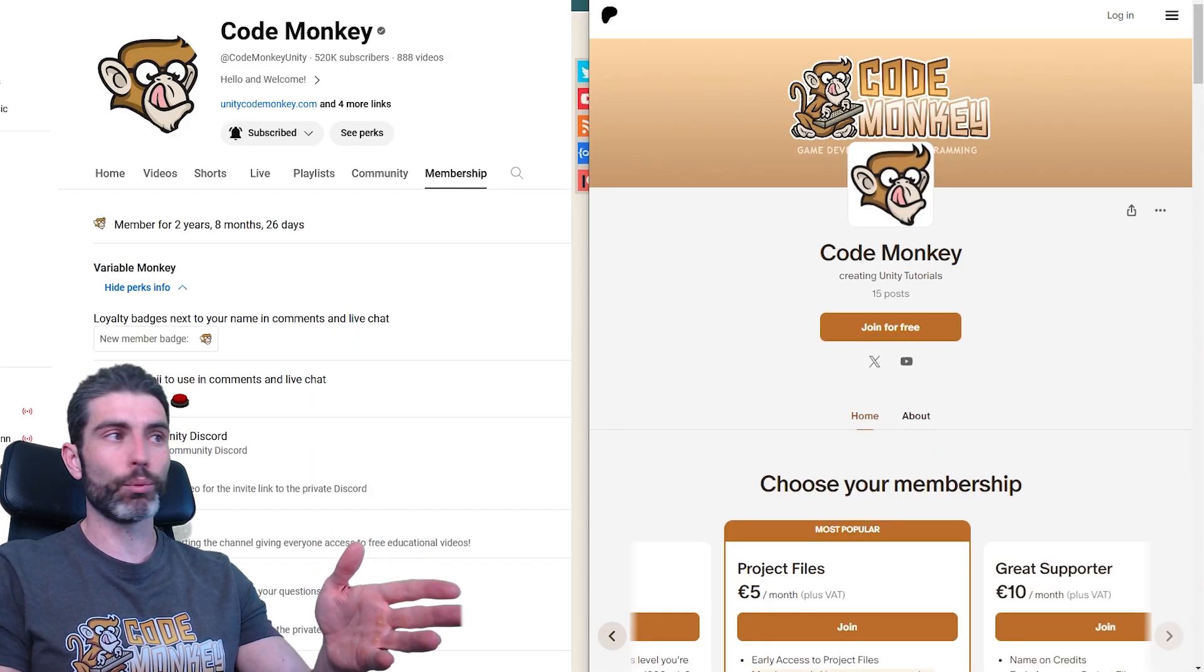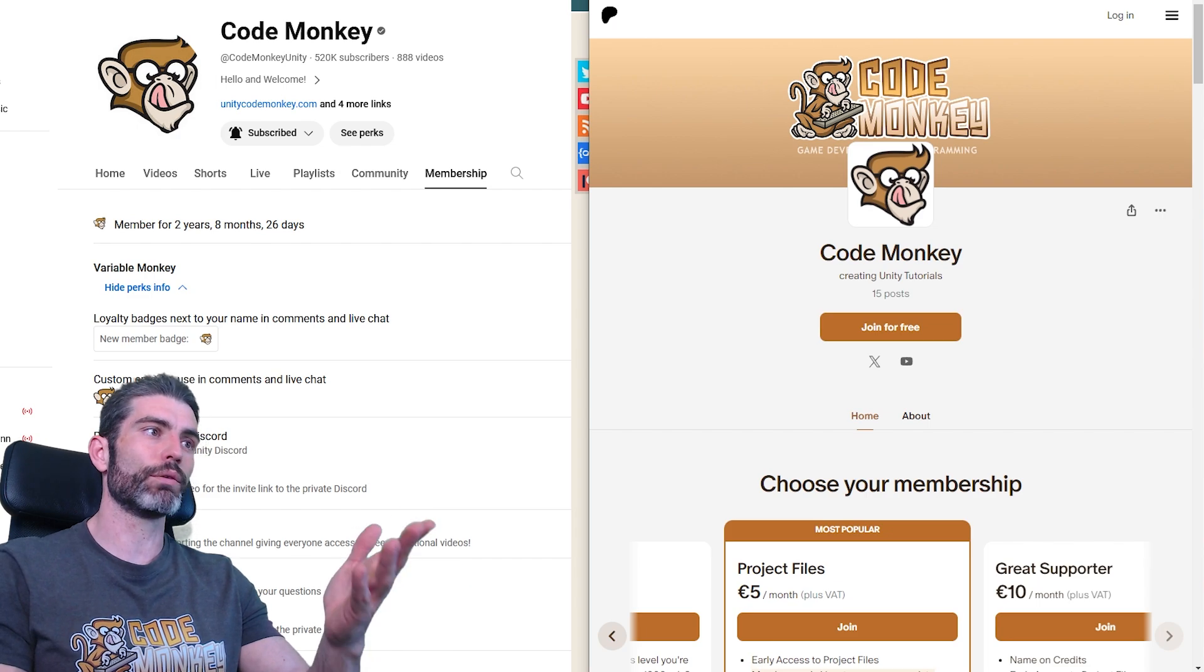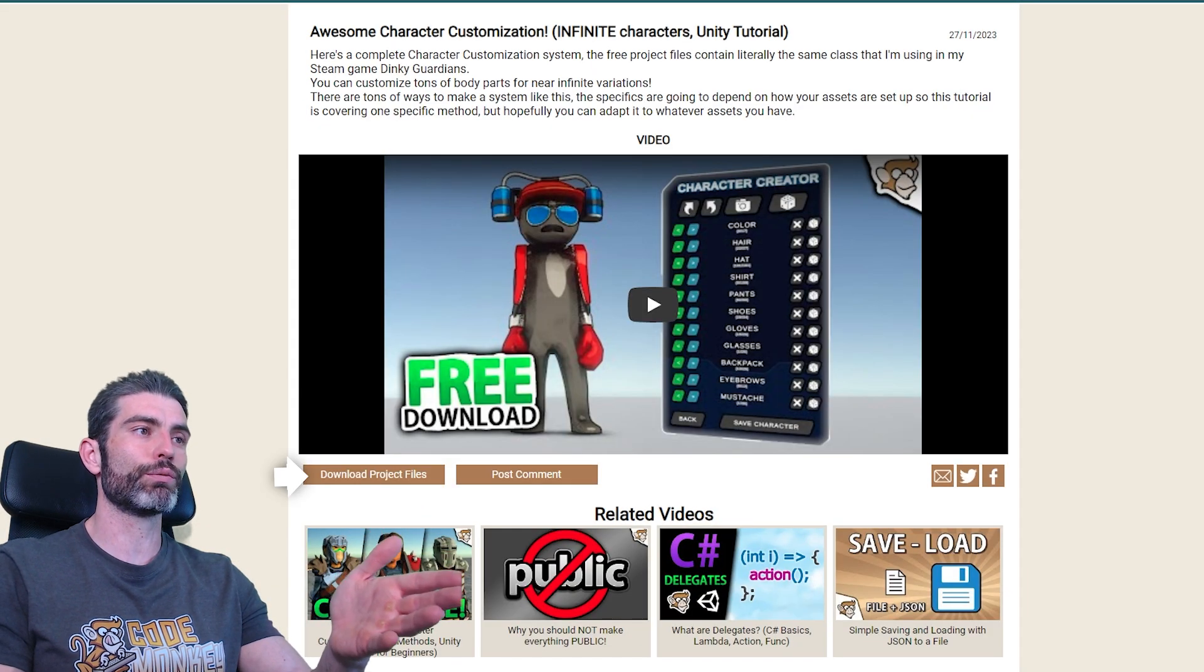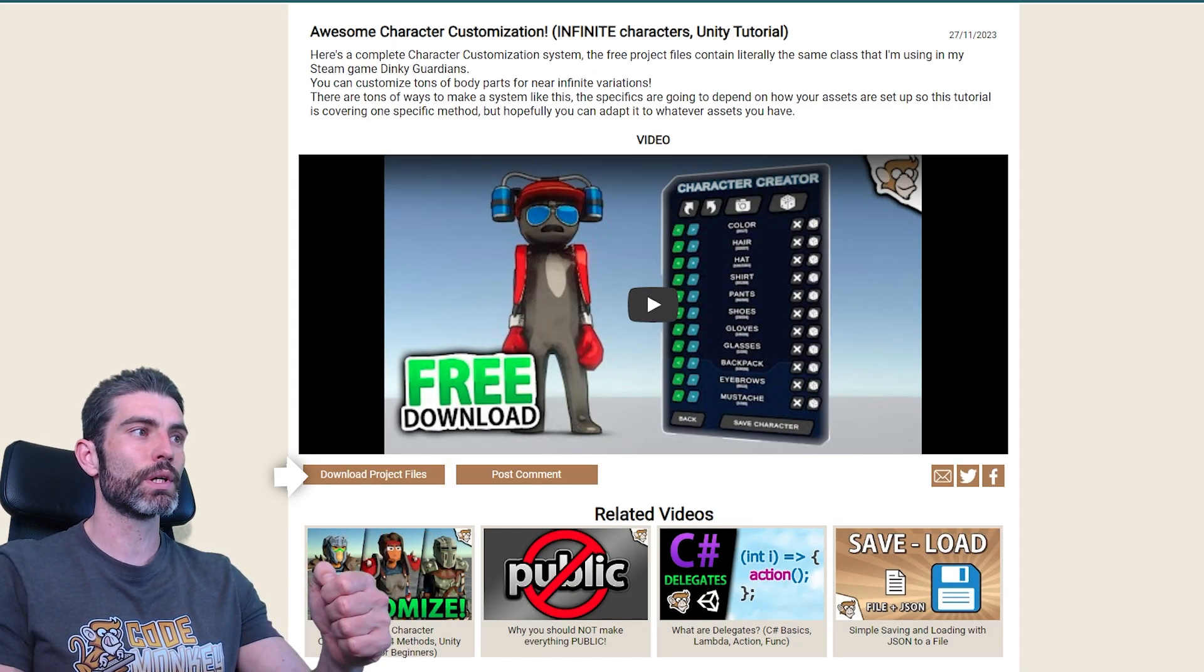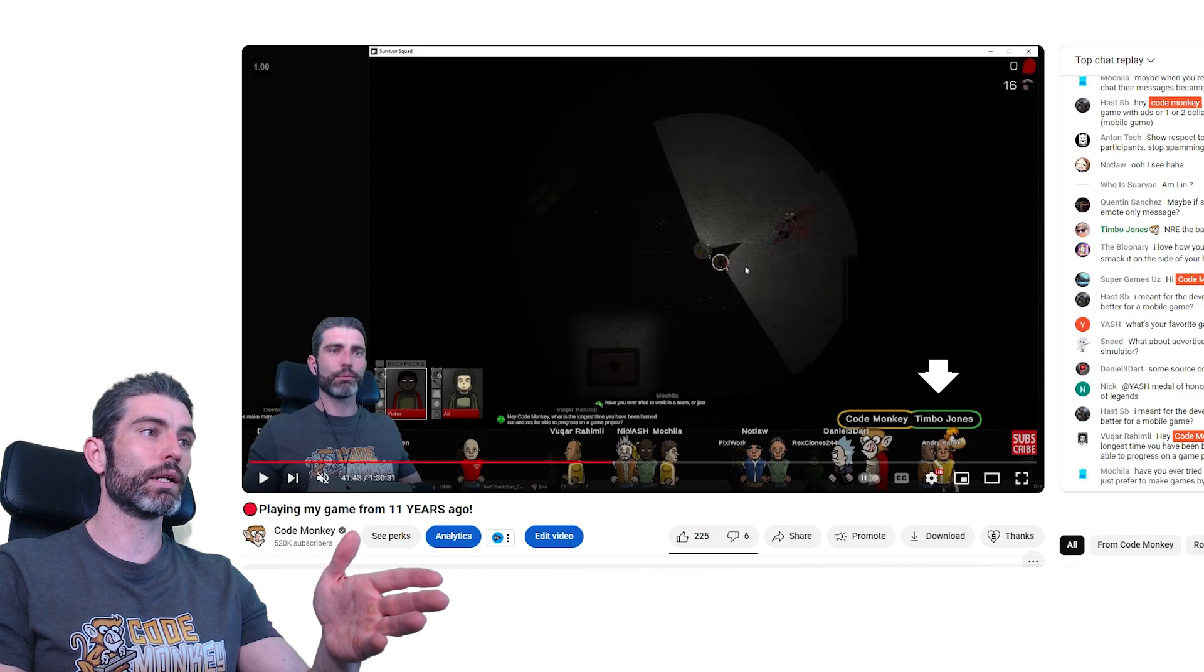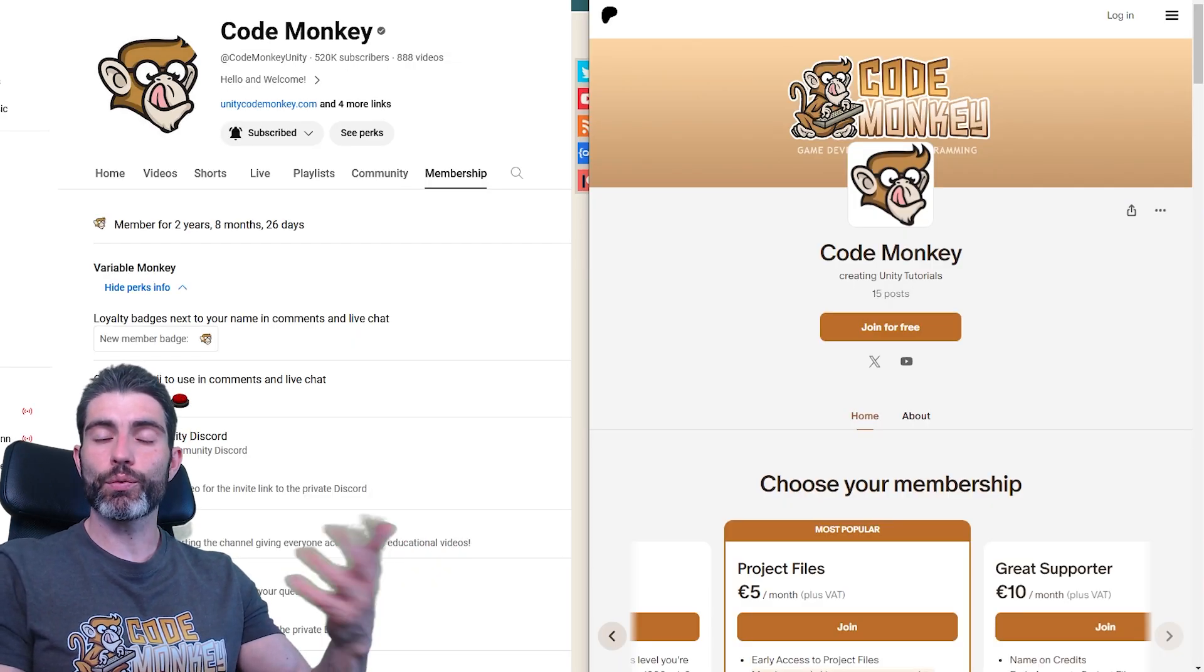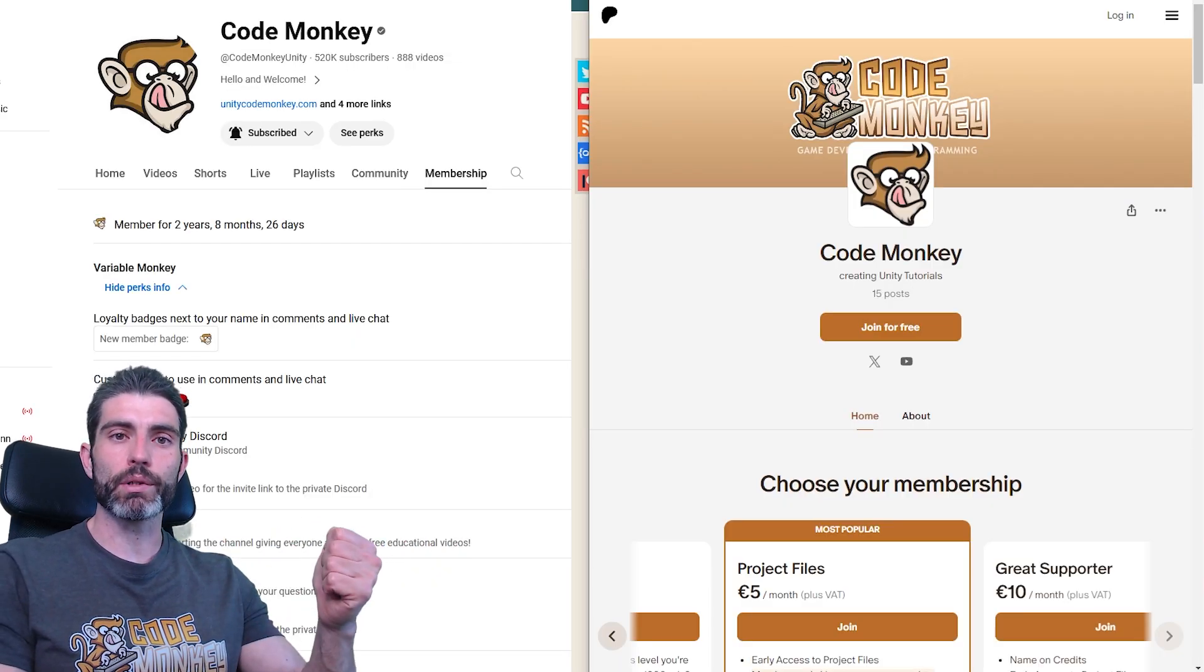Those are the new bonuses on top of the usual bonuses of the Unity Project Files for tutorials, adding the name to the credits, getting the character highlighted on live streams, and just a big thank you from me for being a member.